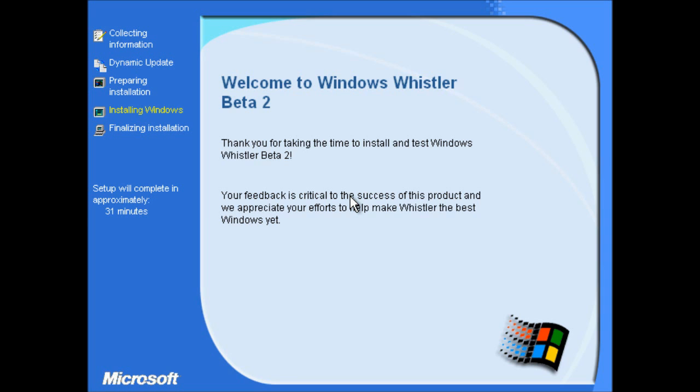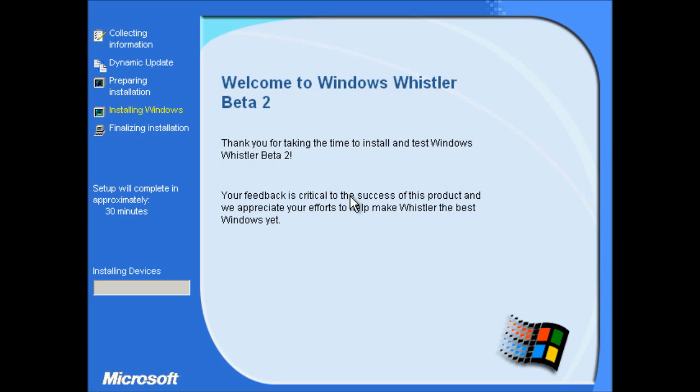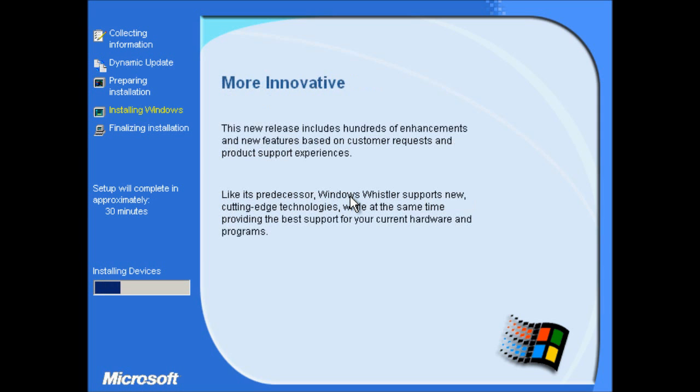Okay, so like the first post-Beta 1 build, this build is identifying itself as Beta 2 even though it's not the Beta 2 build. But obviously if you think about the timescale, I mean when this build was compiled, for all Microsoft knew this could be the Beta 2 build. But obviously they had further improvements to make before Beta 2 went out to testers. So all the post-Beta 1 builds up to Beta 2 do identify themselves in setup as Beta 2 for that reason.